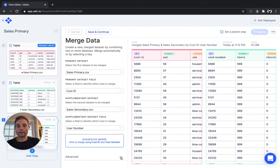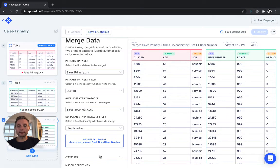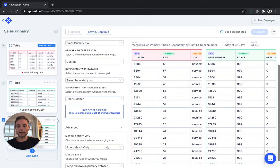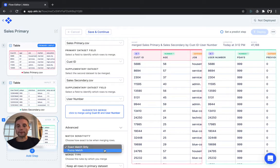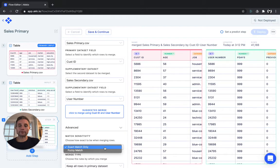If you don't have exact matches, you can also choose Fuzzy Match, which will match records to the closest match.